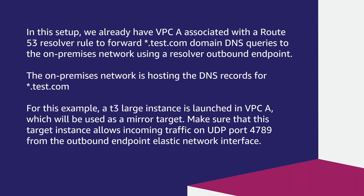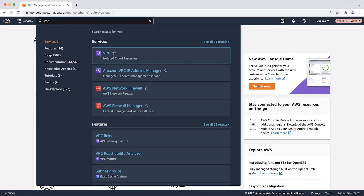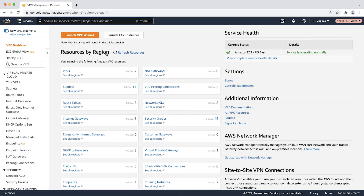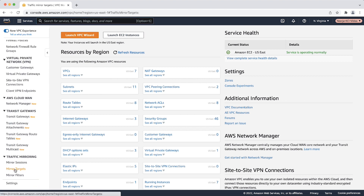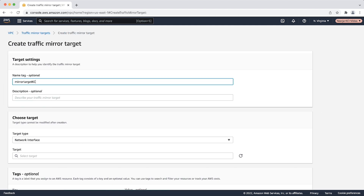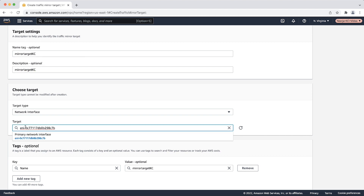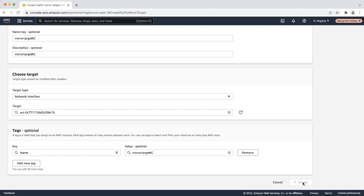Make sure this target instance allows incoming traffic on UDP port 4789 from the outbound endpoint elastic network interface. To create a mirror target in VPCA, login to the AWS management console and navigate to the VPC console. Under traffic mirroring, select mirror targets and create the traffic mirror target. Provide the name and description. Under target type, select network interface and choose the elastic network interface of your Amazon EC2 instance that you will use as mirror target. Select create.